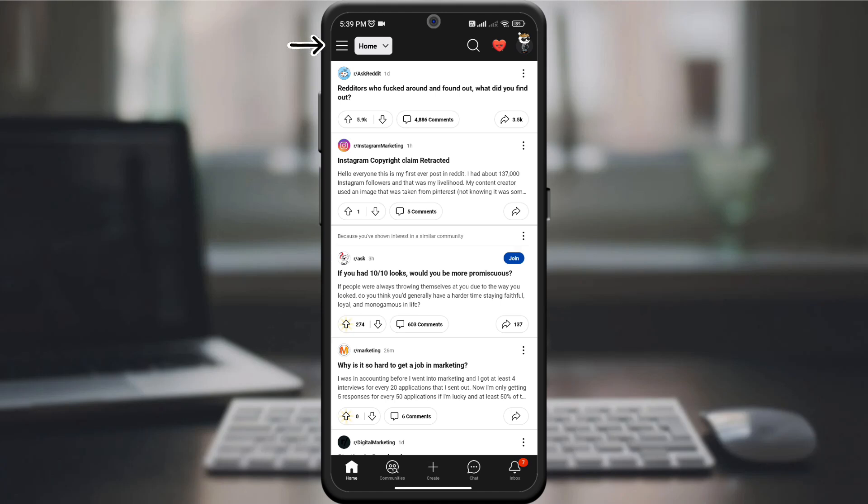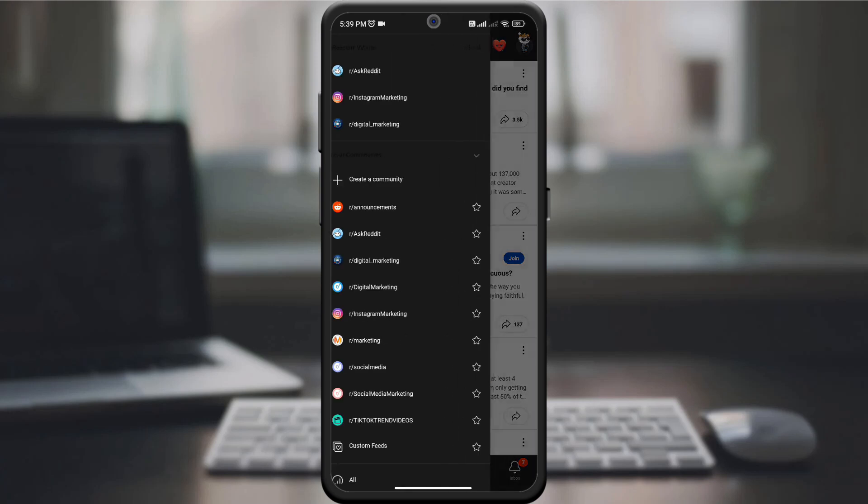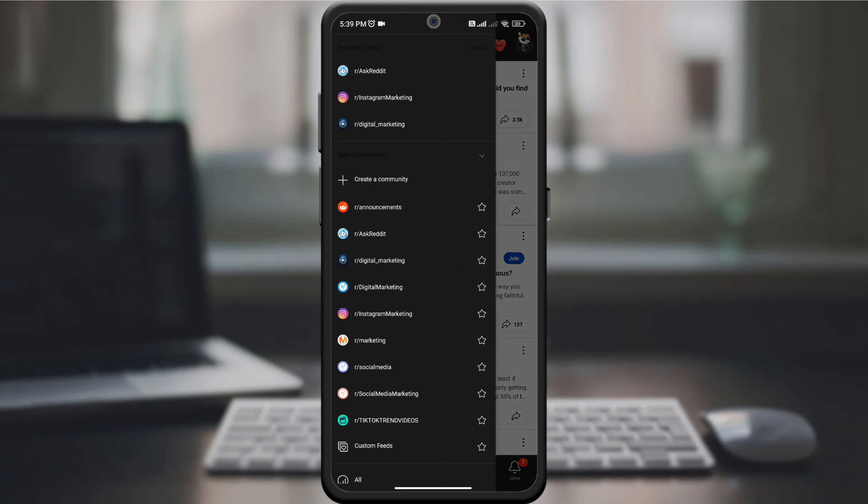By opening the page, look for the three lines in the upper left corner of the screen. Click on them. In the drop-down menu, search for the community you want to leave.